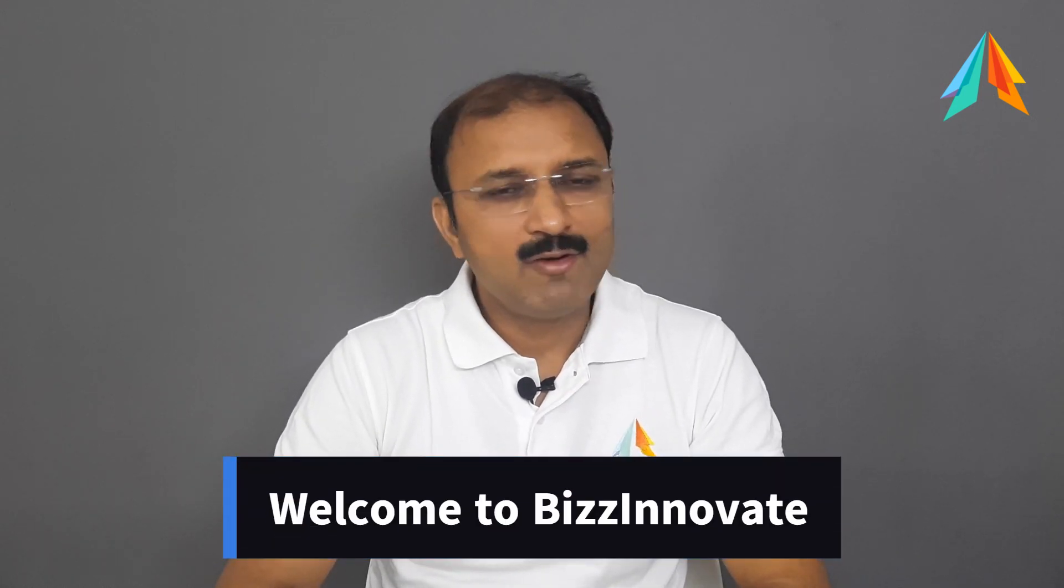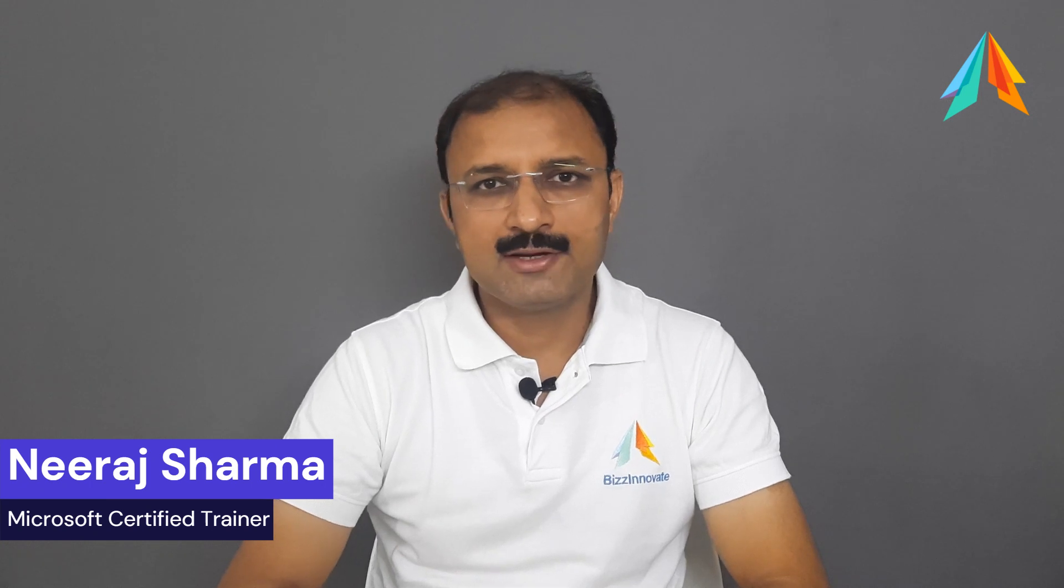Hello everyone, today we'll talk about how to create a Power Virtual Agent chatbot. Instead of the traditional way which can take many hours and a lot of energy, our topic is co-pilot in Power Virtual Agent. By using co-pilot, you can create a fully functional chatbot in few seconds.